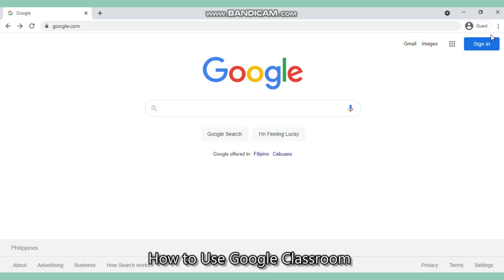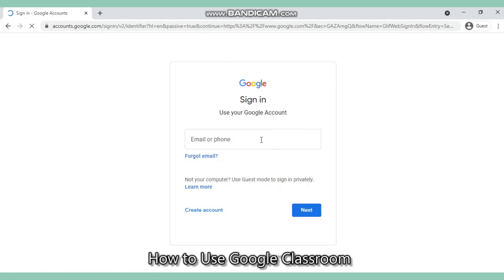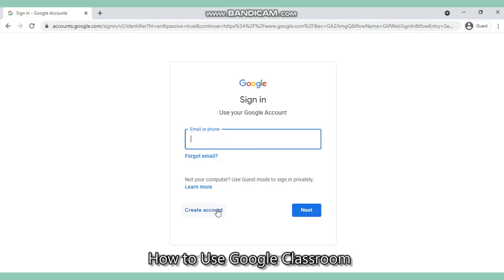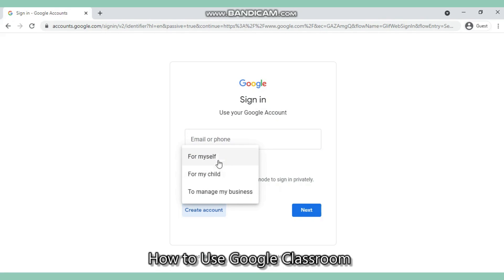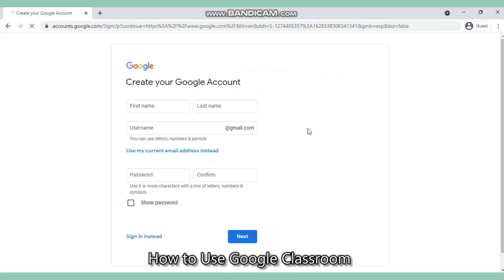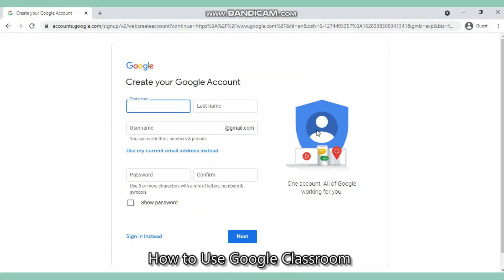then you can just sign in and click this one, then put in your email address and also the password. But if you do not have a Gmail account yet, then you just have to create your account by clicking this one, then 'For myself', and then just fill in all the information that you need to put in here.